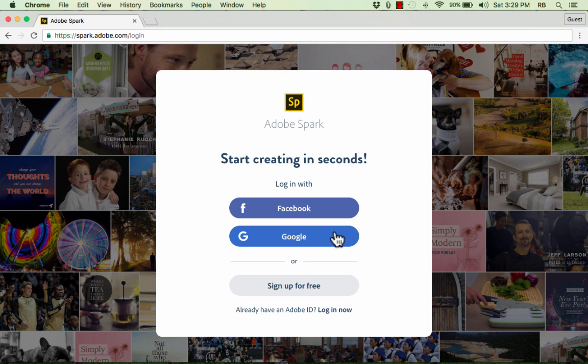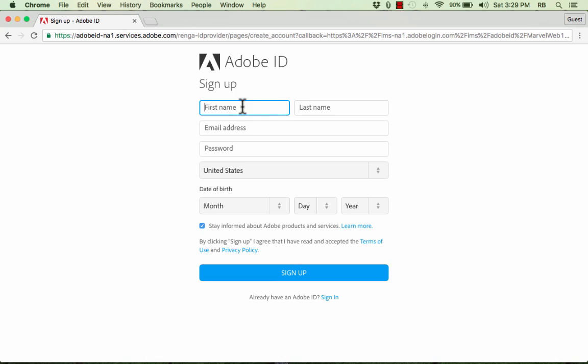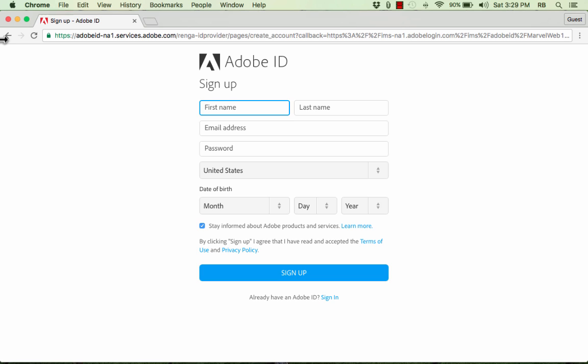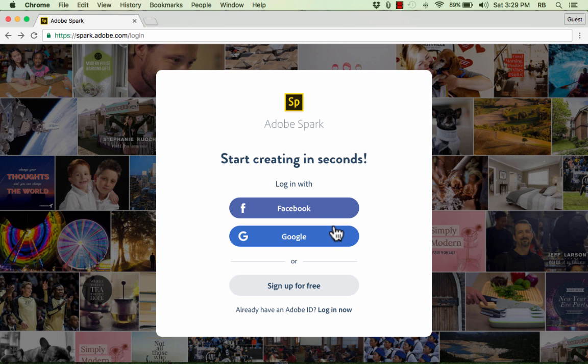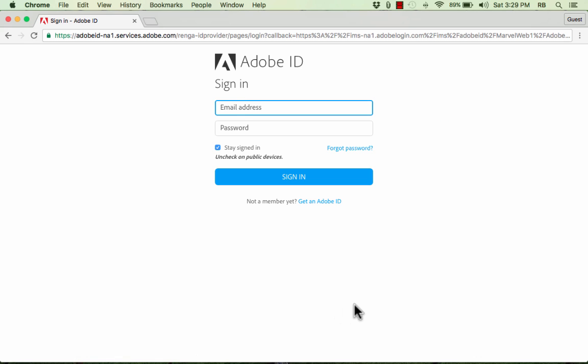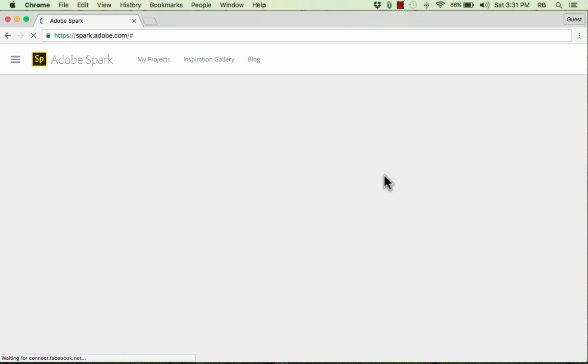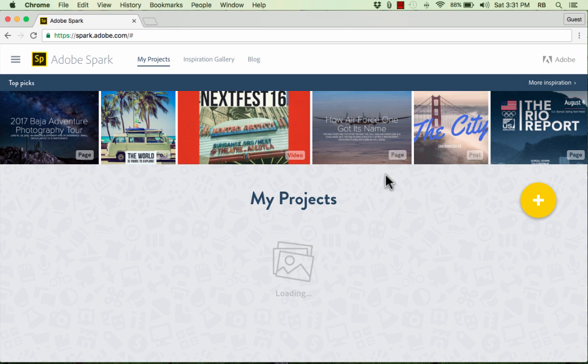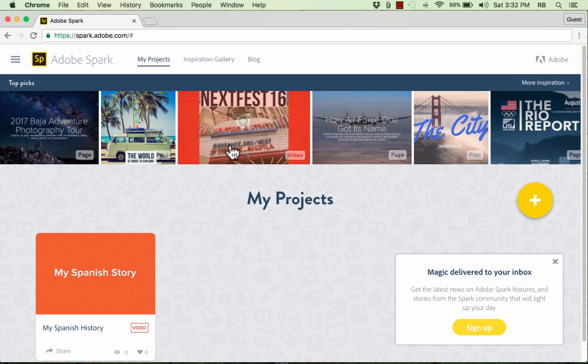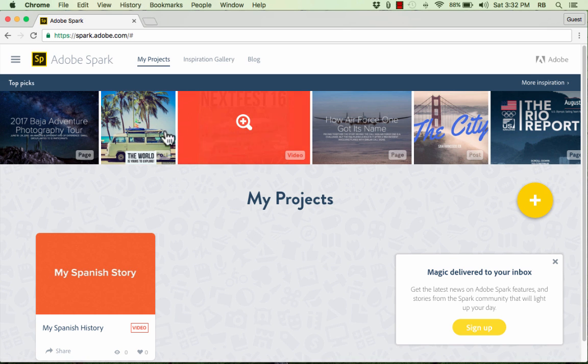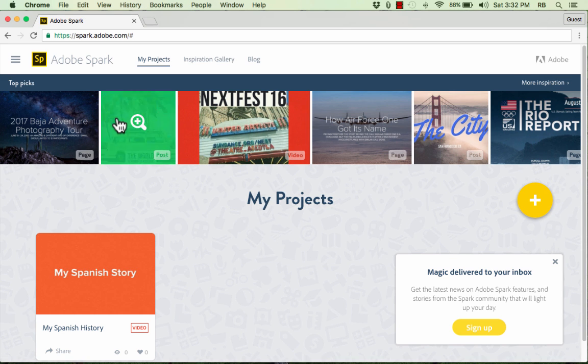For me, I decided it was better to just click sign up for free, and I just put in my information here, clicked sign up, and now I have an Adobe ID that is separate from my Google and Facebook accounts. So either way, whatever you prefer, go ahead and get signed up, and then from then on, you'll be able to just log in to your account. I am now signed in, and I'm able to create my Adobe Spark Page.